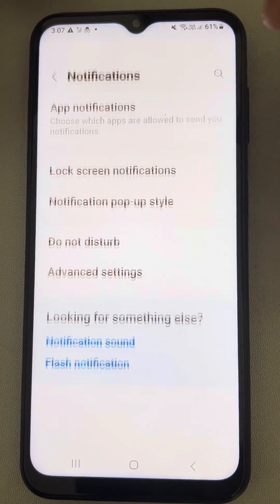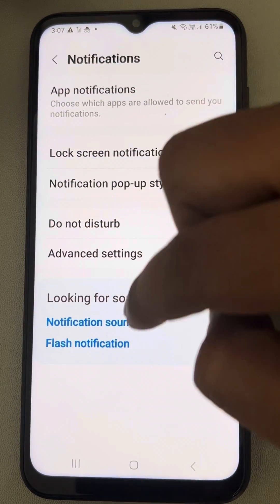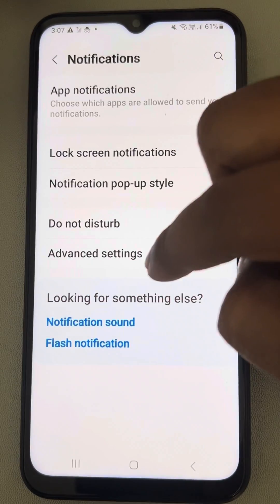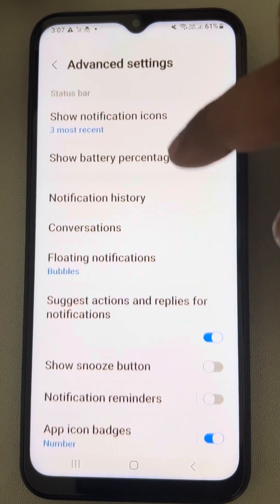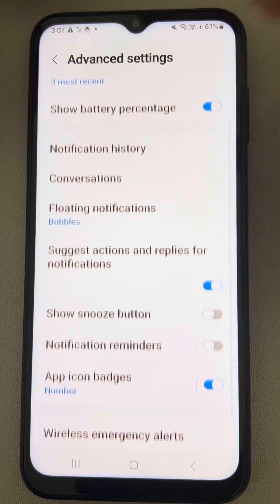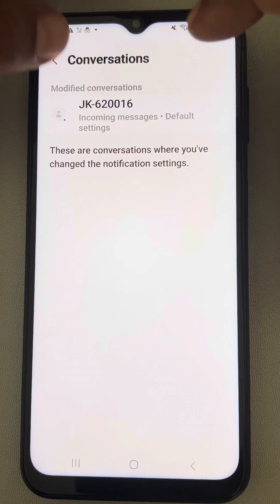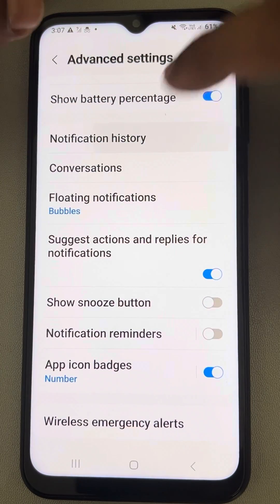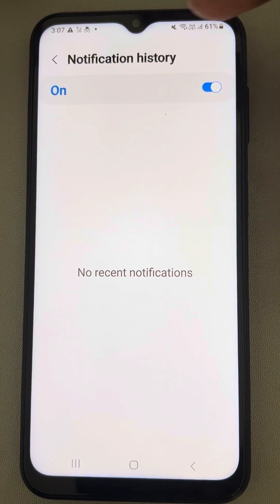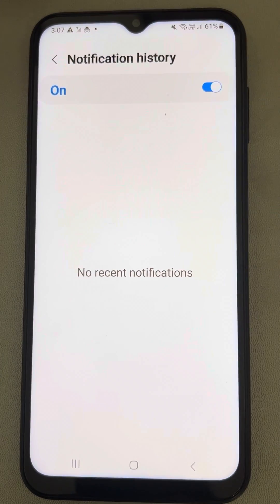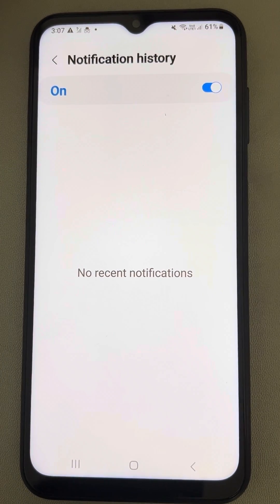Then tapping on Advanced Settings and tapping on Notification History, and you will see all the notifications here. Thanks for watching — please do like.